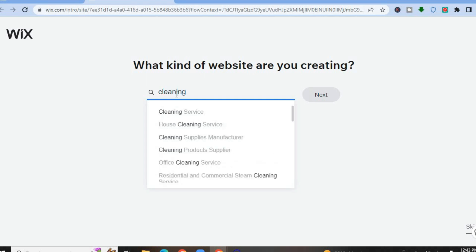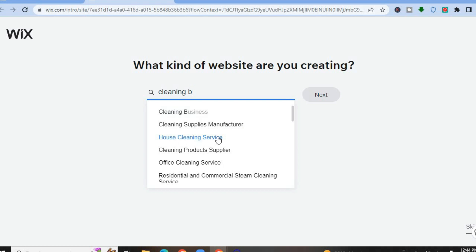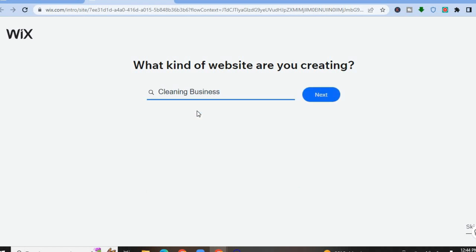After typing in 'cleaning' you will see options like 'cleaning service.' If you type 'cleaning business' you can also see cleaning business, cleaning supplies manufacturer, and house cleaning service. There are numerous options under the cleaning service category — select whichever one suits your business, then tap on next.